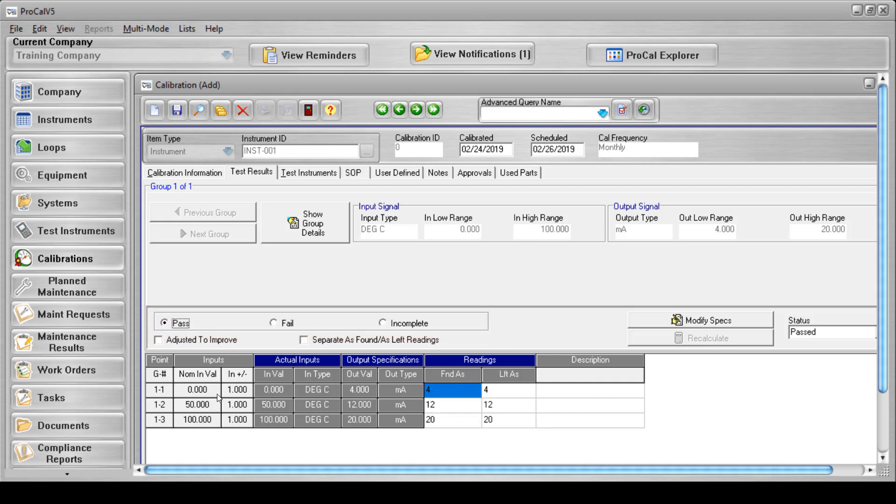If the incomplete radio button is selected, the calibration remains in a state of limbo as far as its results are concerned. A calibration that is saved as incomplete cannot be finalized unless you have configured your company settings to allow that.